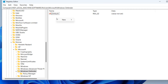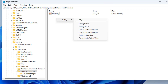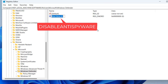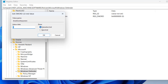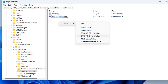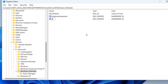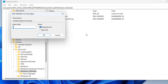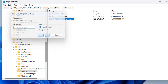Now in the right pane you need to create two keys one by one. Right-click, choose New, and click on DWORD 32-bit Value. Give it the name 'DisableRealtimeMonitoring'. Then double-click to open it and under Value Data give it a value of zero. Once done, hit the OK button.